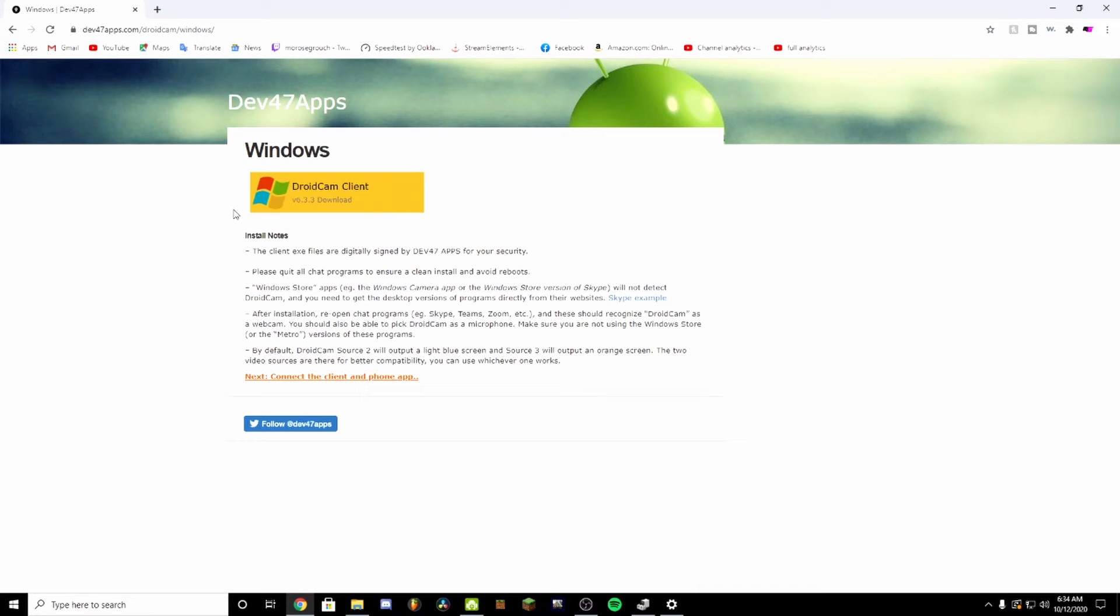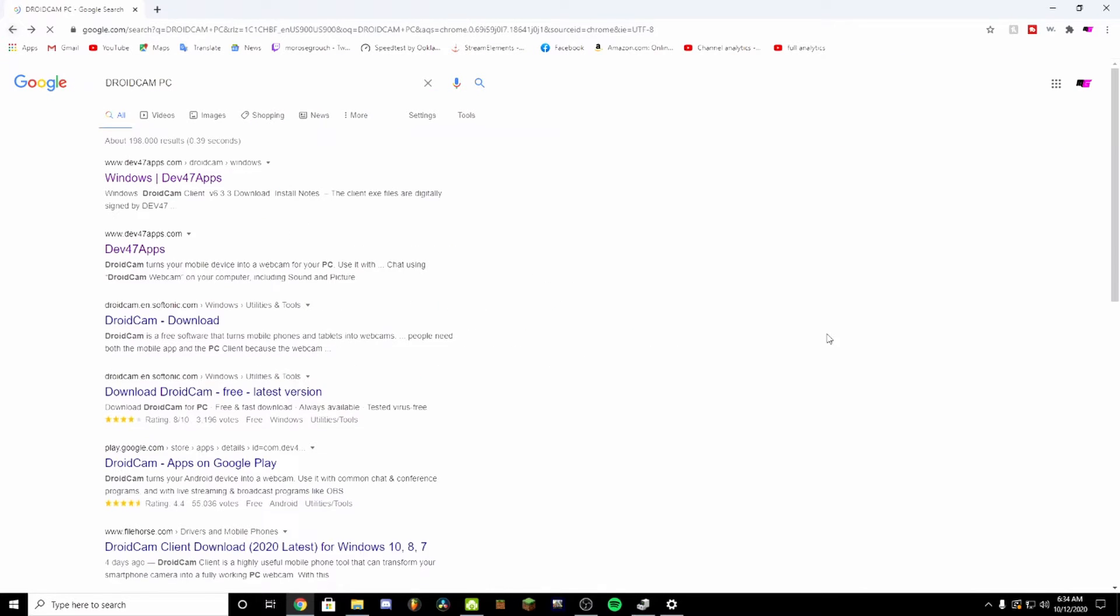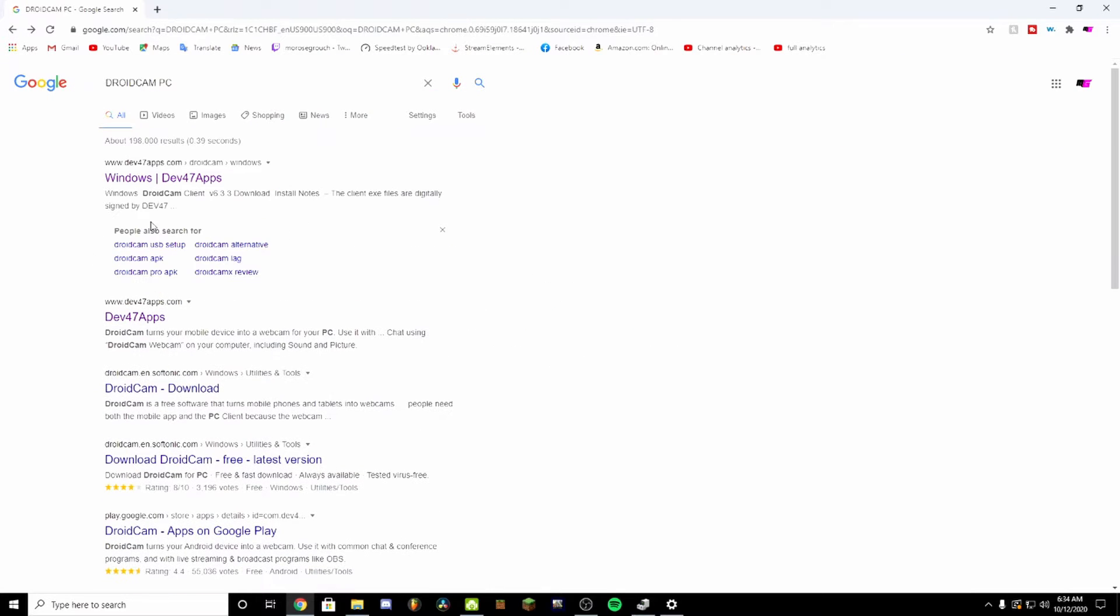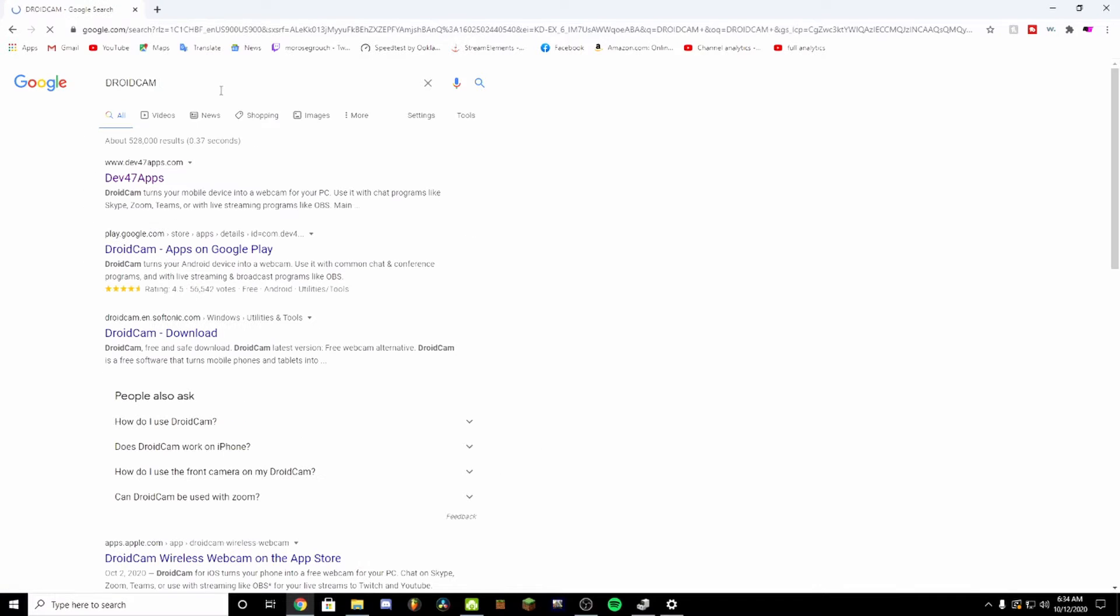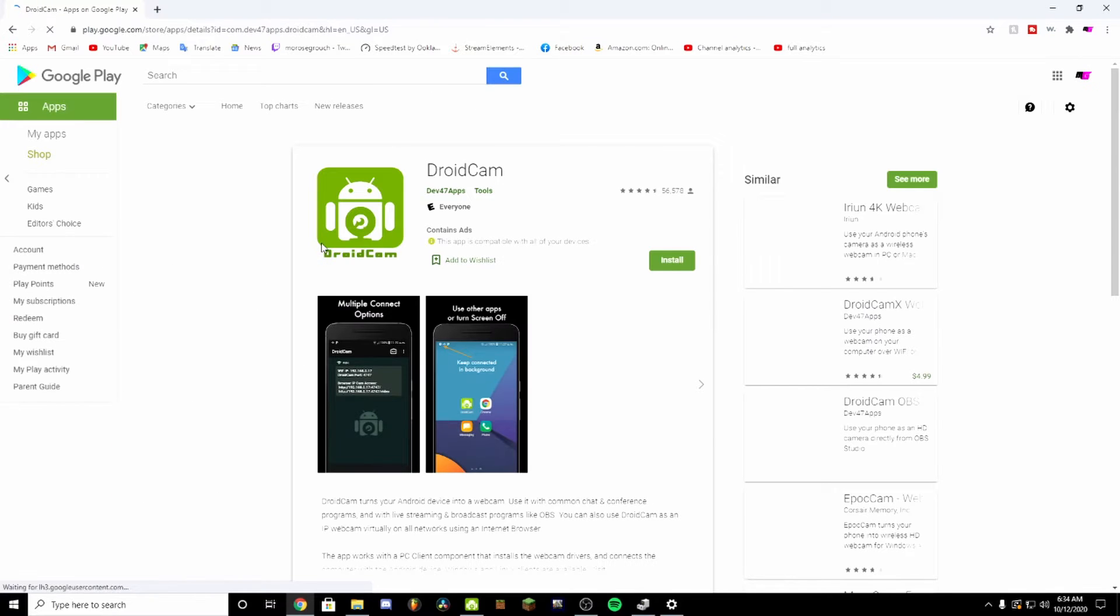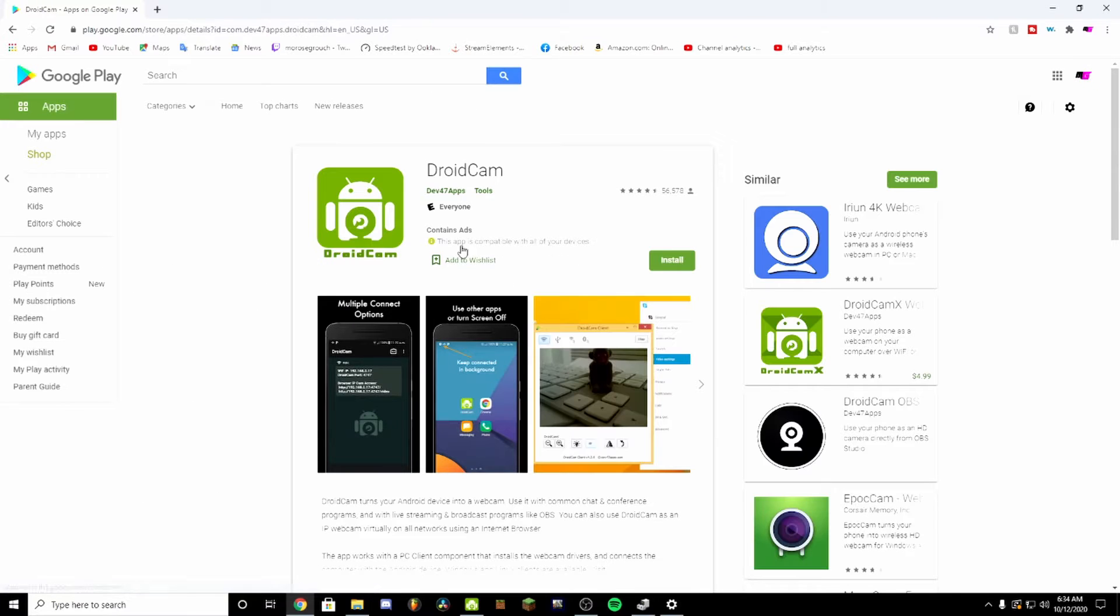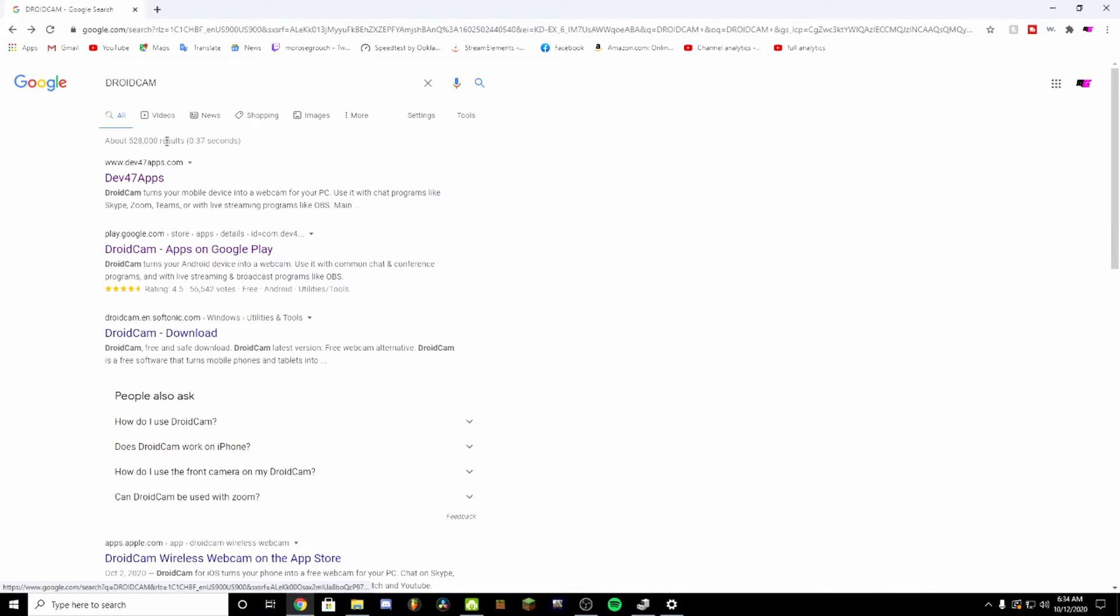This is the one that you want, dev47apps. This is the one you're going to download and install onto your PC. This will install it onto your PC. Whenever you want to find it for the APK file, you can find it that way, but you'd essentially just install it directly into your smart device.